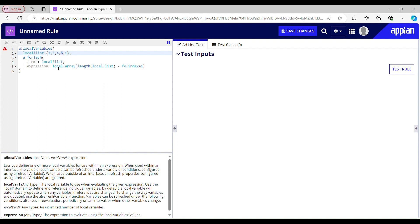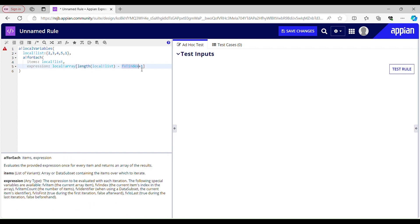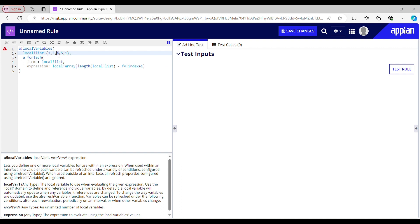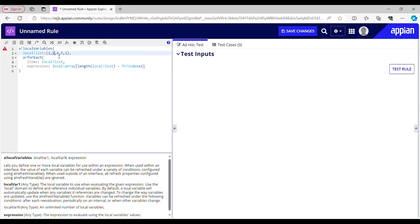In the third iteration: 5 minus 3 plus 1 equals 3, and index 3 holds the value 4, so it returns 4 as my third item. So far I have three items: 1, 5, 4. For the fourth iteration: 5 minus 4 plus 1 equals 2, and index 2 holds the value 3. So my output would be 1, 5, 4, 3. Let me quickly test this rule out.